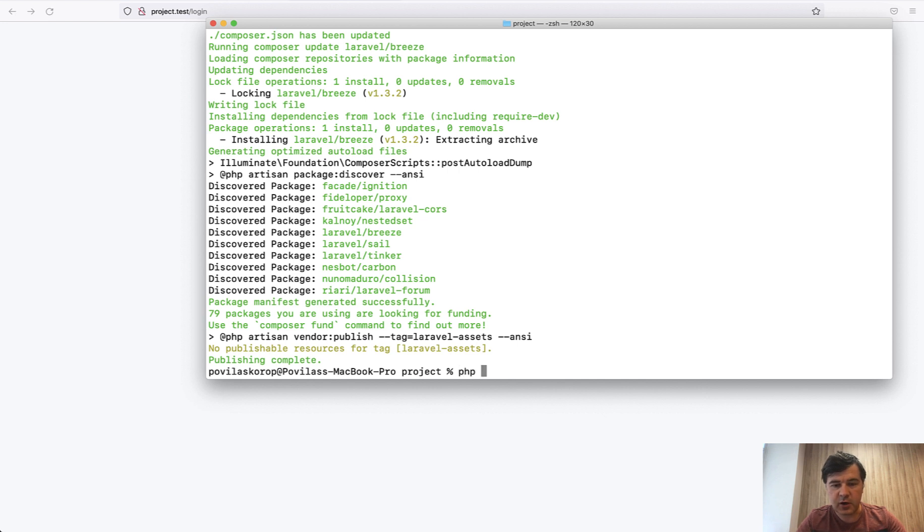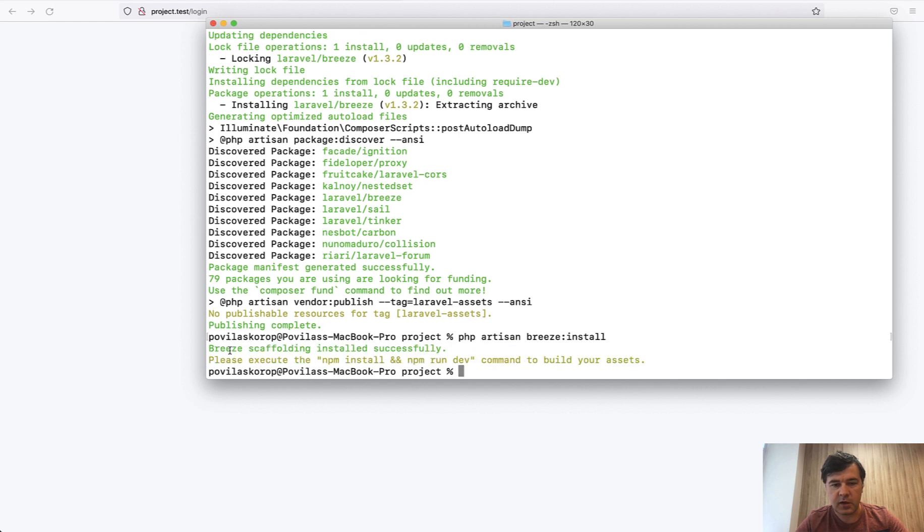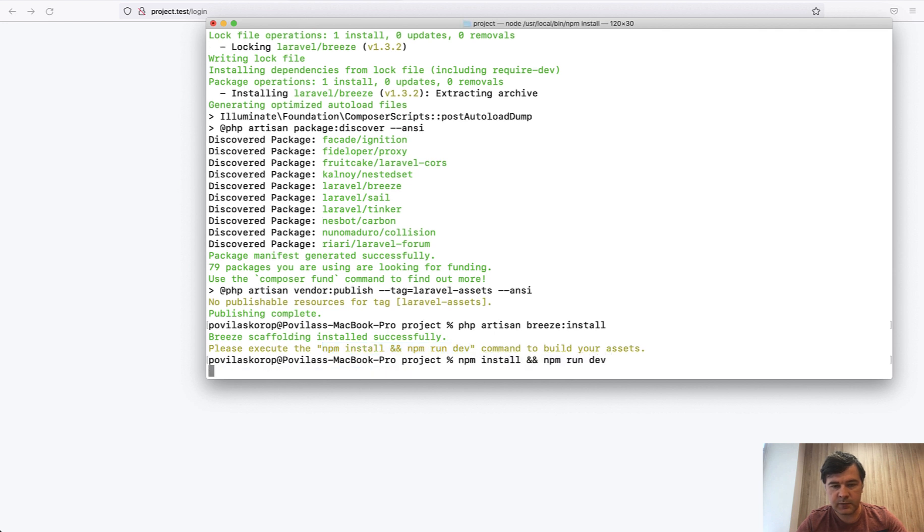Let's try it out by installing Artisan Breeze install. And then we need to do NPM install and NPM run dev, which would take a little while. So I will pause this video until that is done.